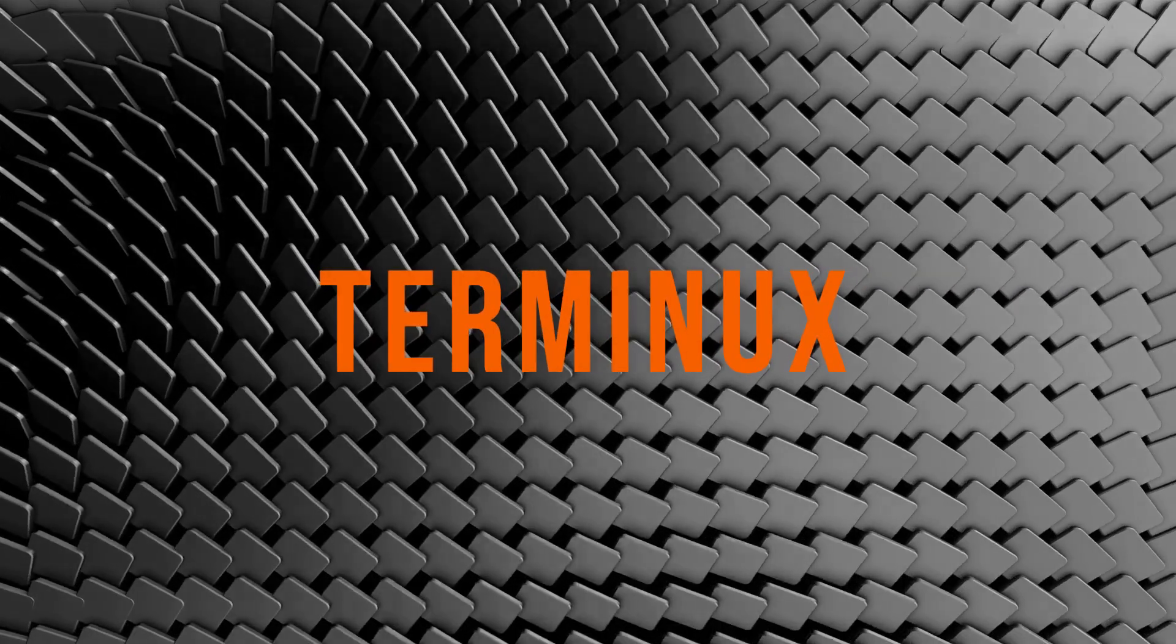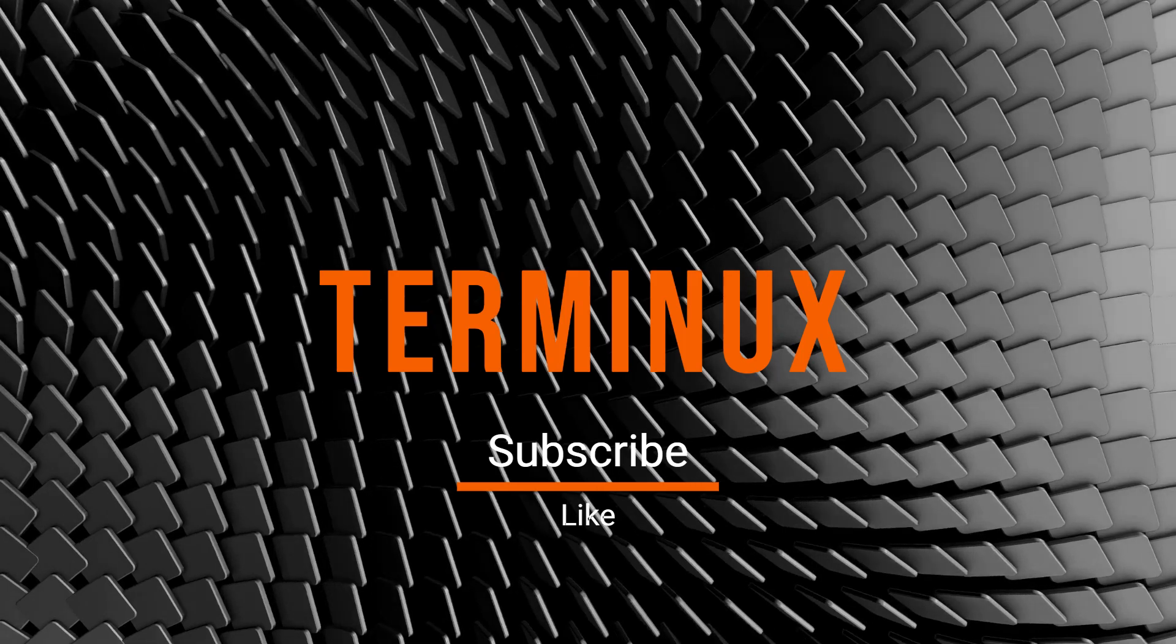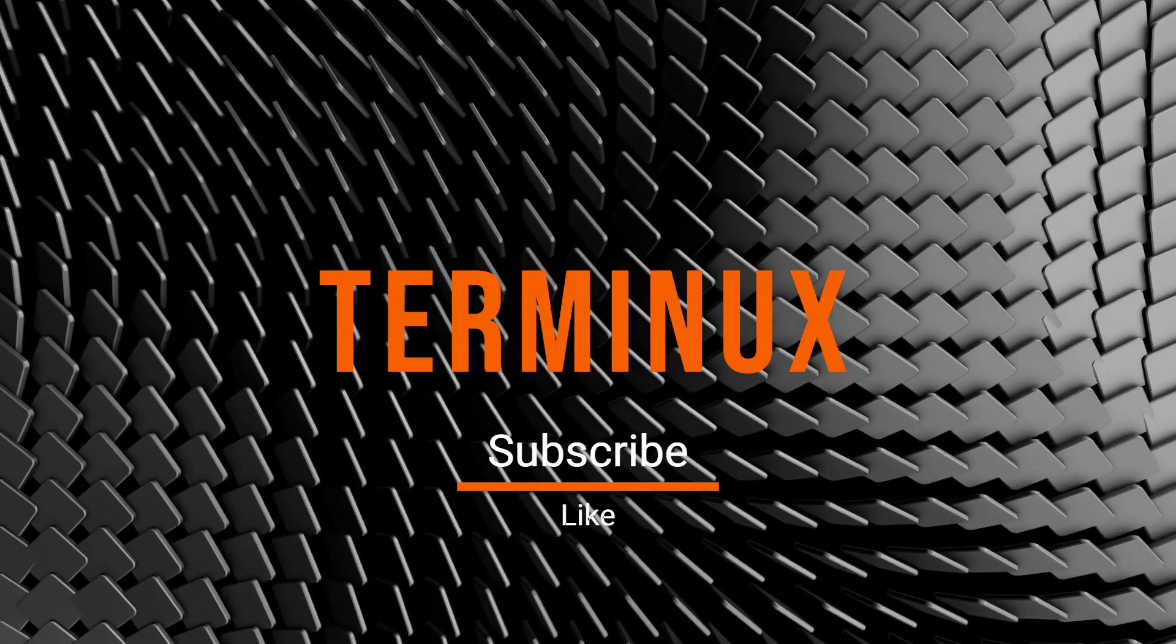If you found this video helpful, please like, subscribe, and hit the bell icon for more Linux tips.